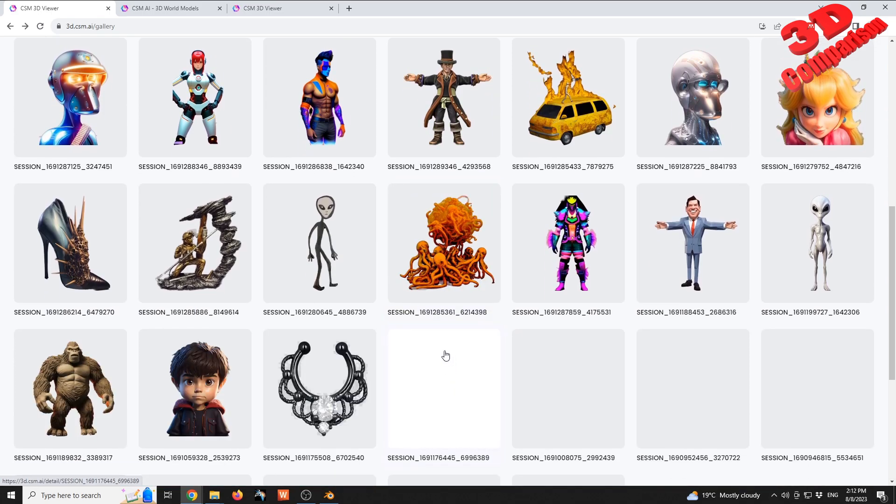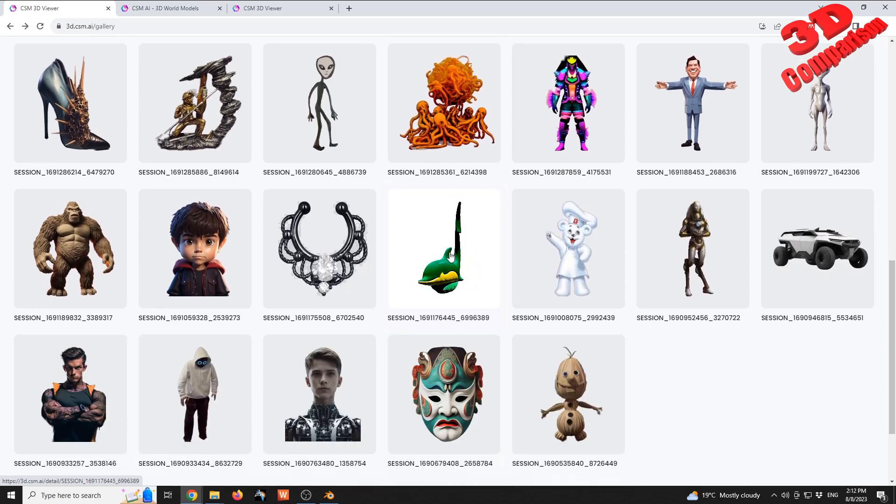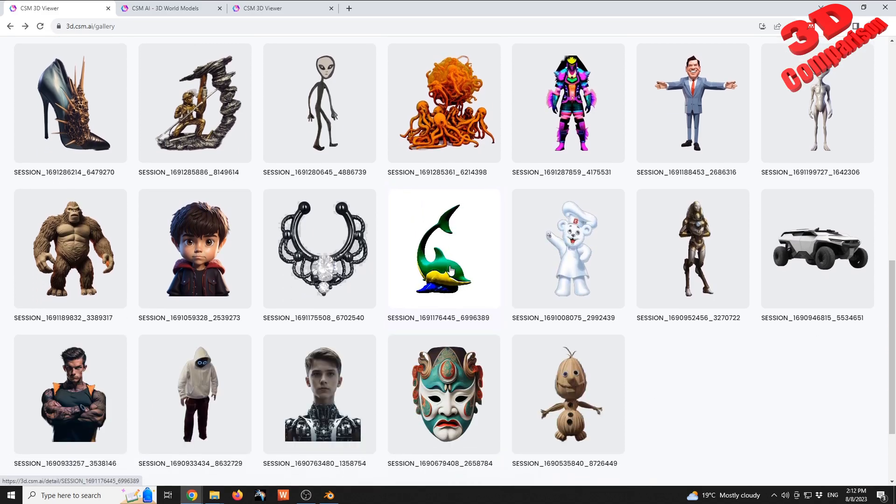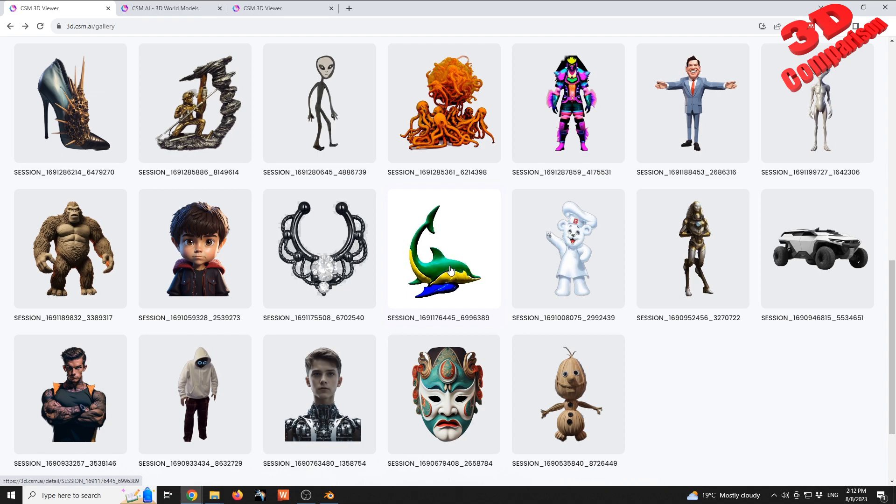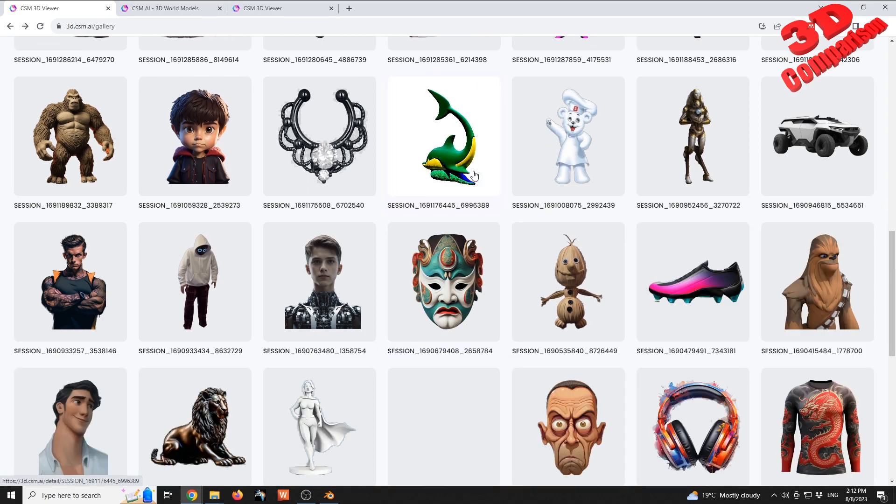So we see over here this dolphin, quite well defined and traced.